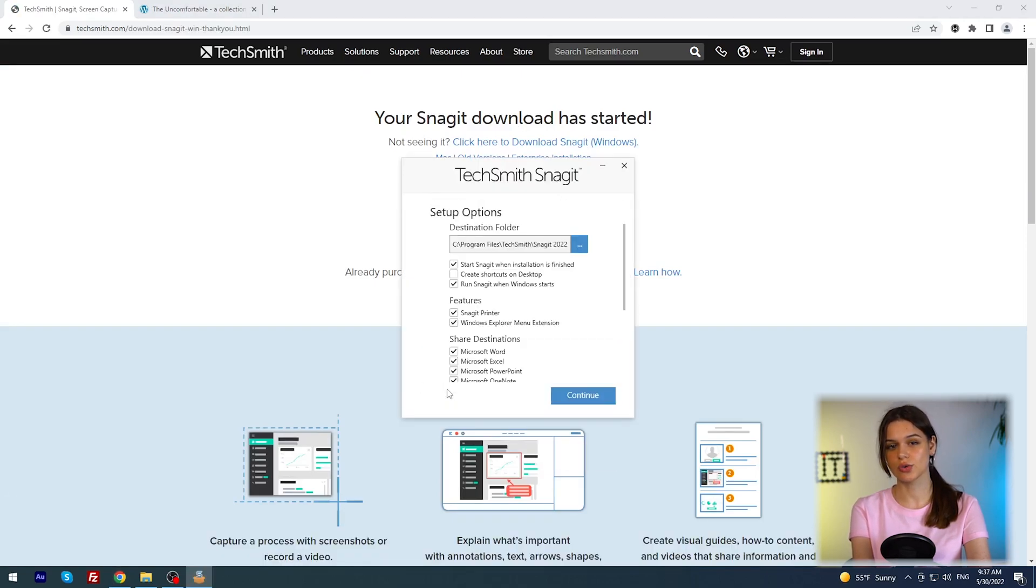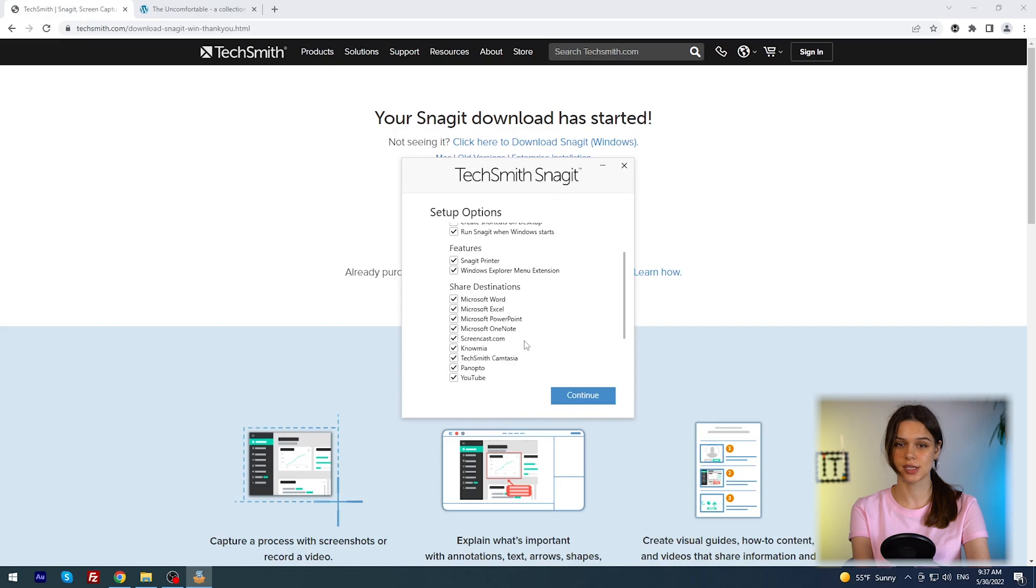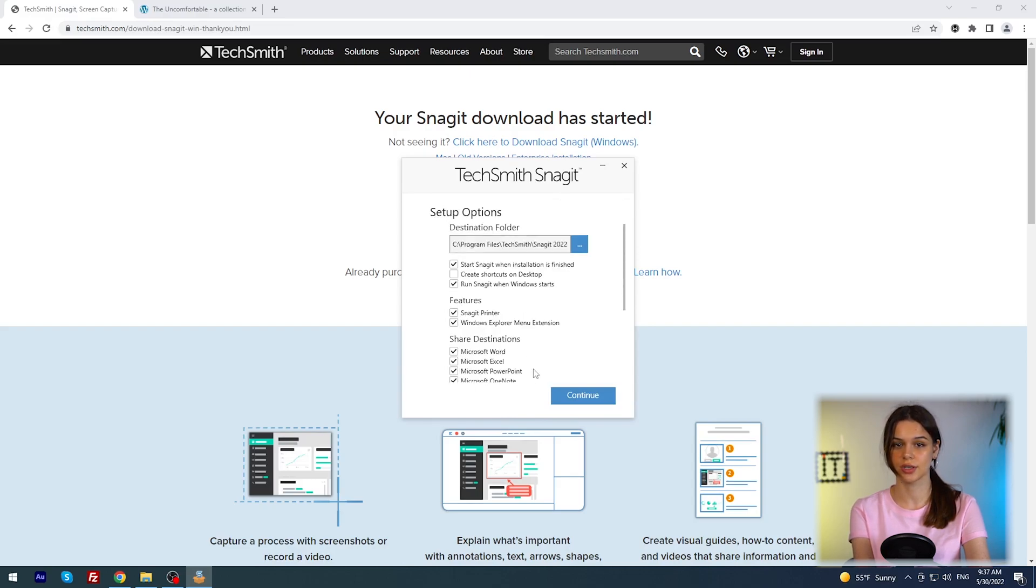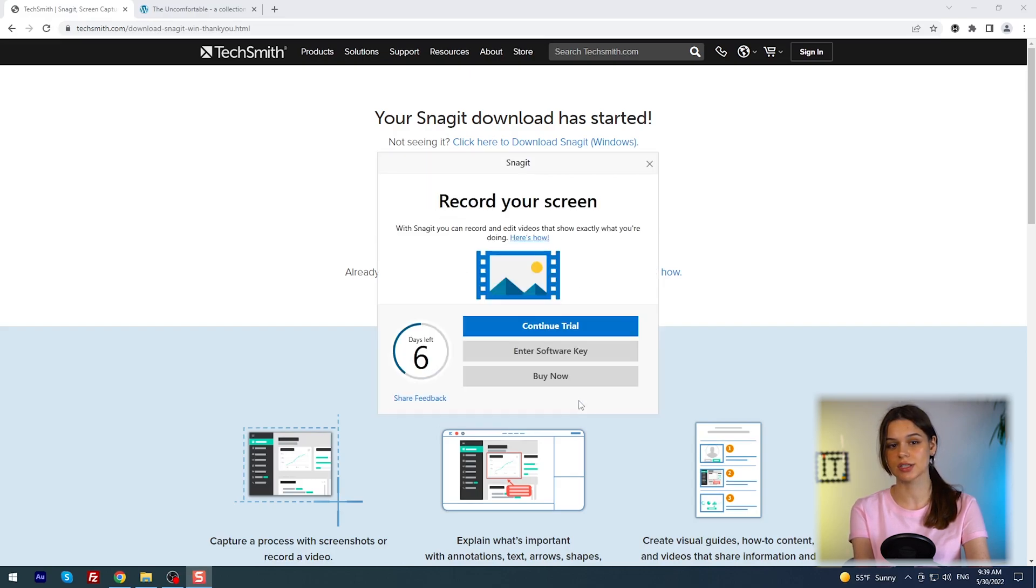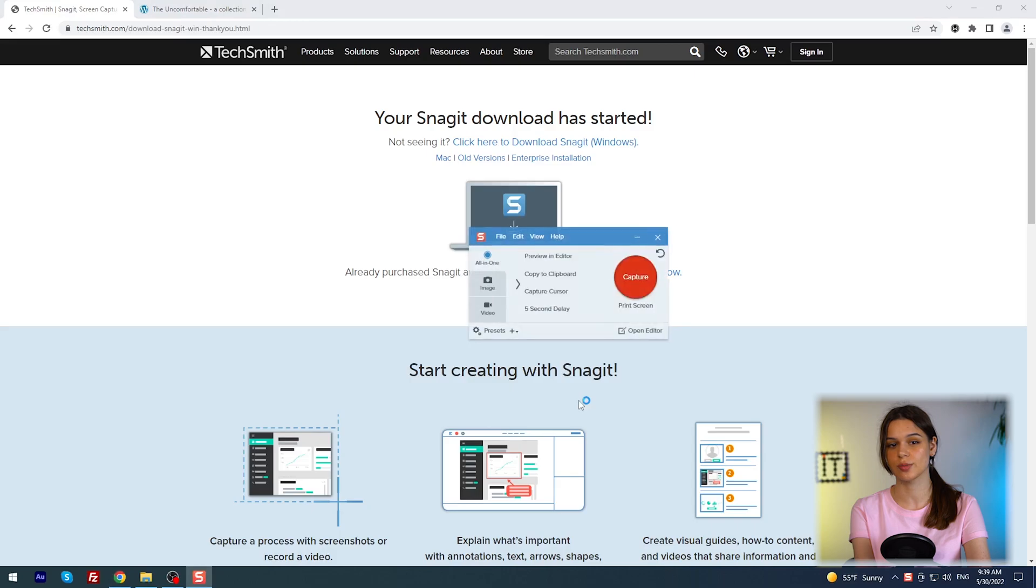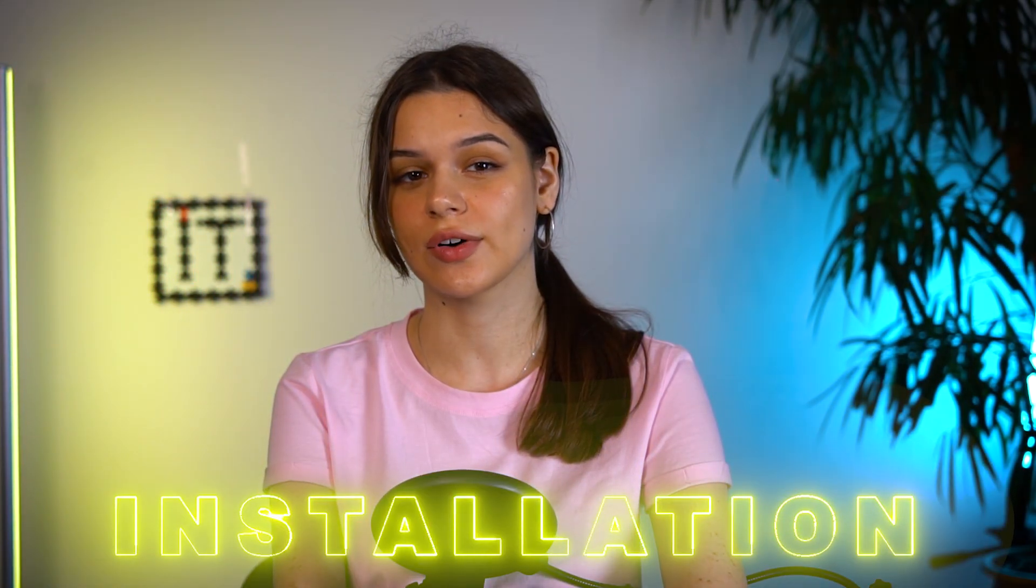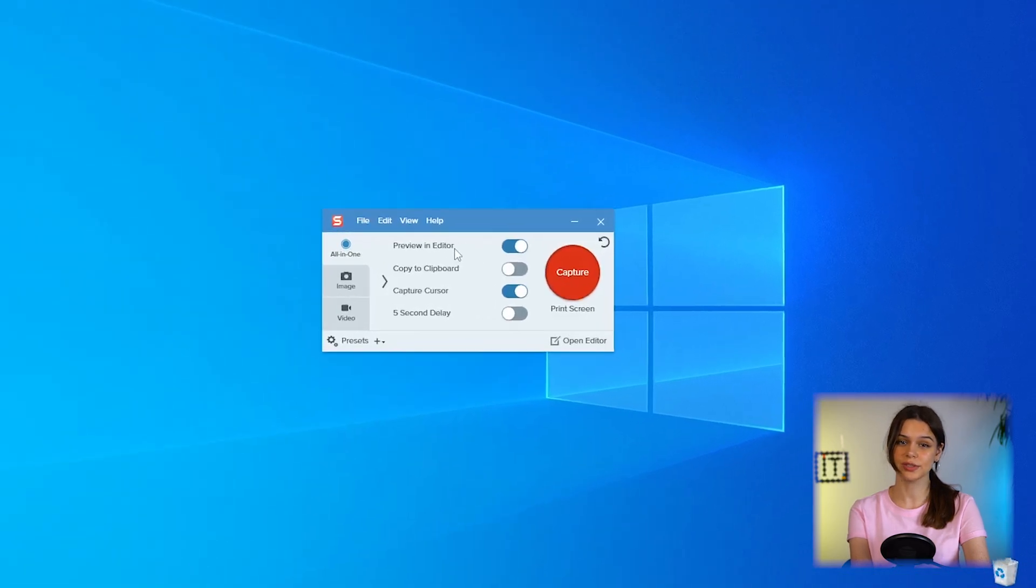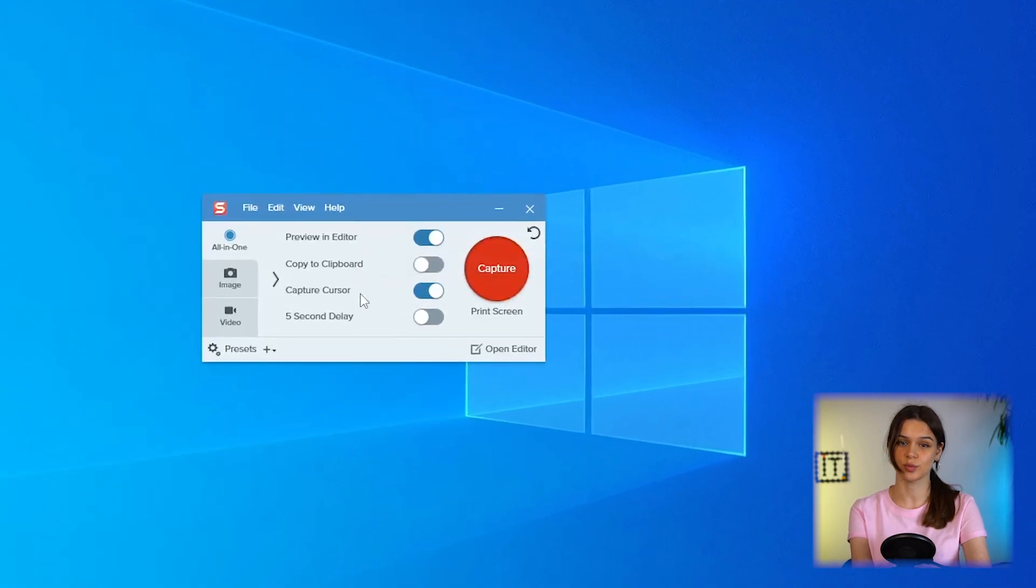The program supports six languages. In additional settings you can change destination folder and tick features and share destination. Then Snagit collects the information about the aims of using and welcome. After installation you can find the app in the right menu of the window toolbar, open and see a small menu.